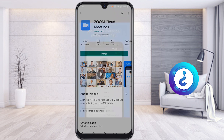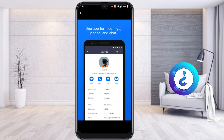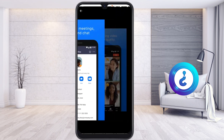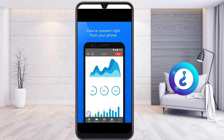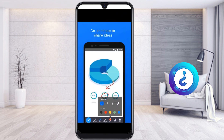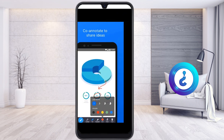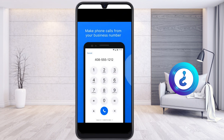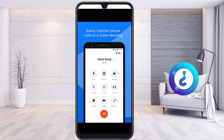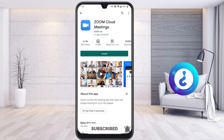Here are the updates Zoom has given. One app for meetings, phone, and chat, as well as amazing meeting video and audio quality. You can view presentations right from your mobile phone, use co-annotation to share ideas, stay connected with instant messages, and make phone calls from your business number. You can also easily transfer phone calls to a Zoom meeting.